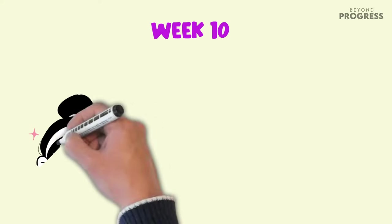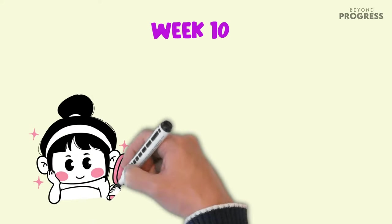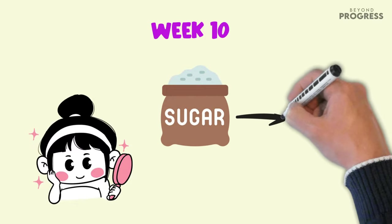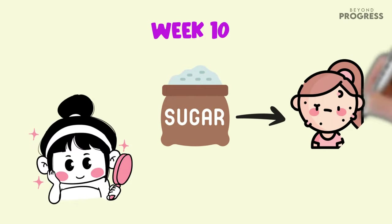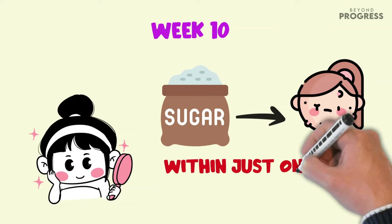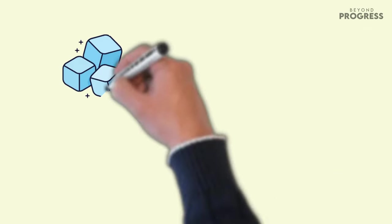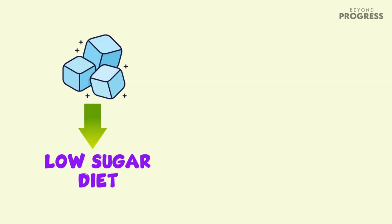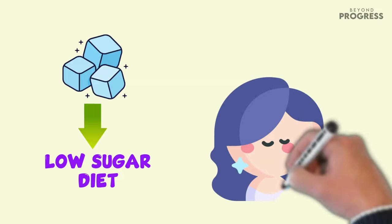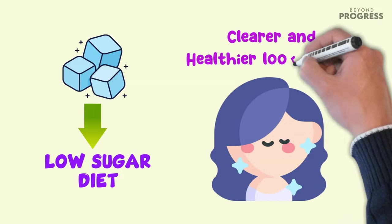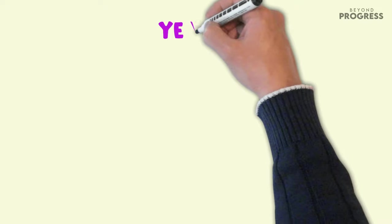After 10 weeks of cutting out sugar from your diet, you may begin to notice a positive change in your skin's appearance. Sugar has been found to contribute to the development of acne lesions, with some clinical trials showing that high intake of sugar can lead to acne breakouts within just one week. However, by following a low sugar diet for 10 weeks, you may see a significant reduction in acne lesions, leading to clearer and healthier looking skin.